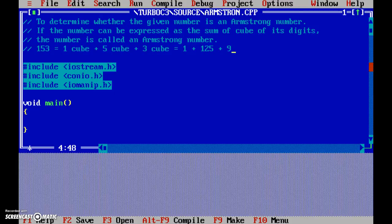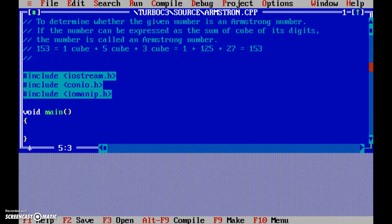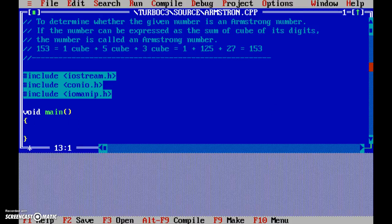So 5 cubed is 125, and 3 cubed is 27. That gives us 1 plus 125 plus 27 equals 153. So 153 is an example of an Armstrong number. It's very important to be clear about these kinds of things so that we can actually write the code.